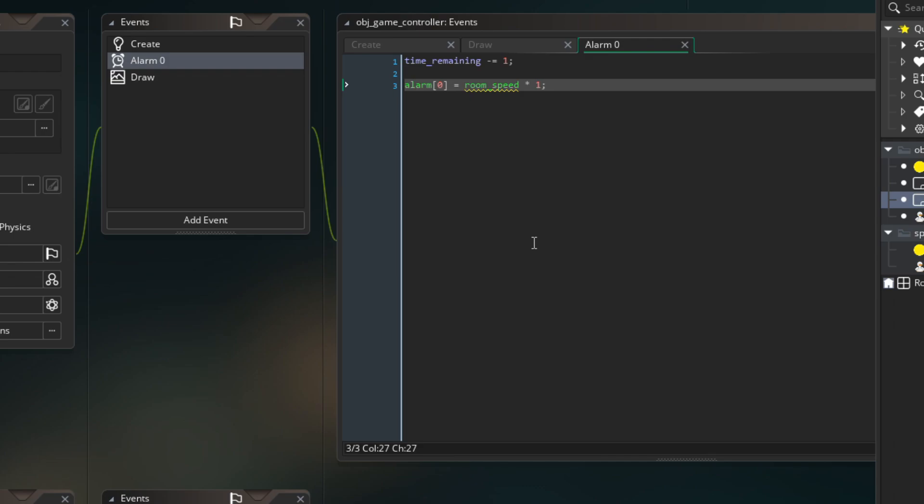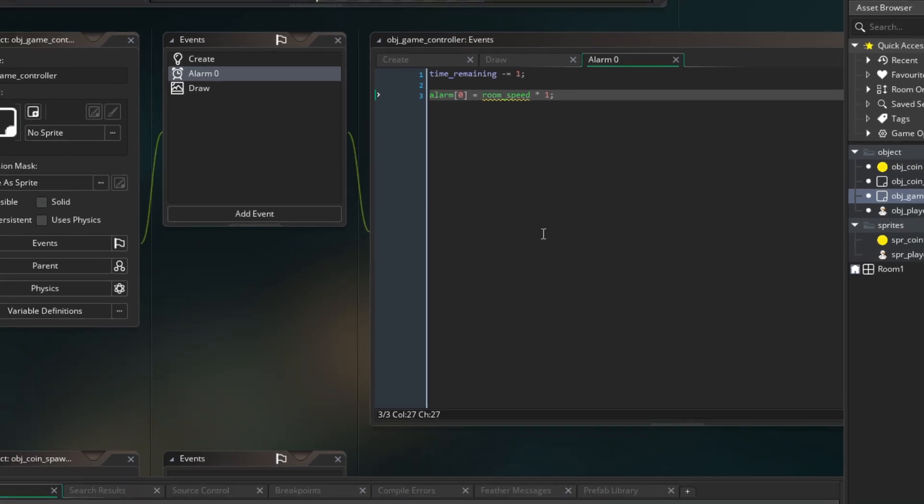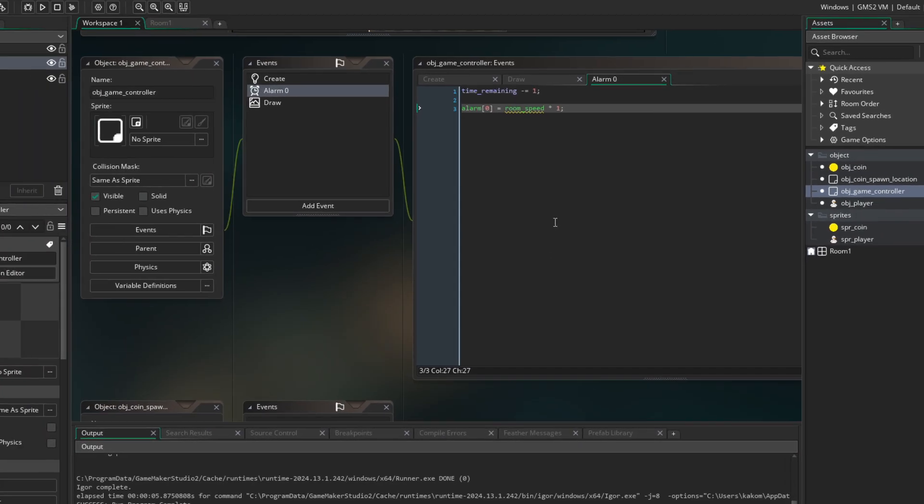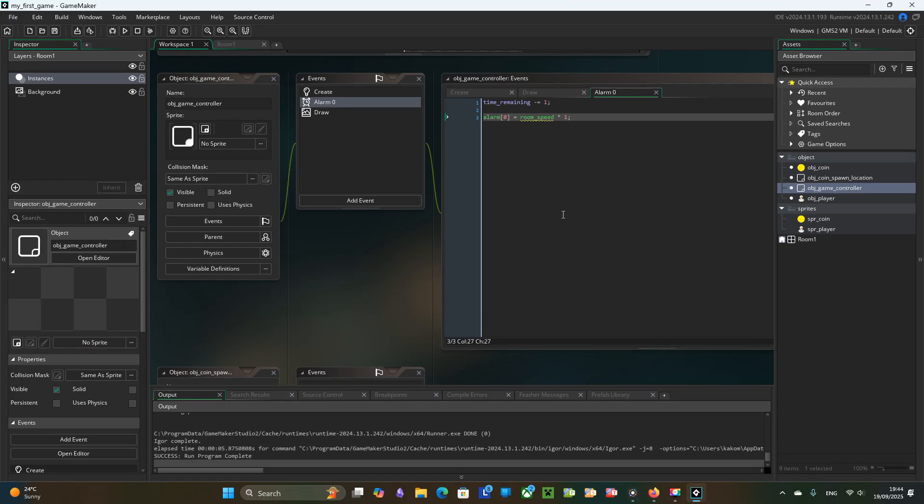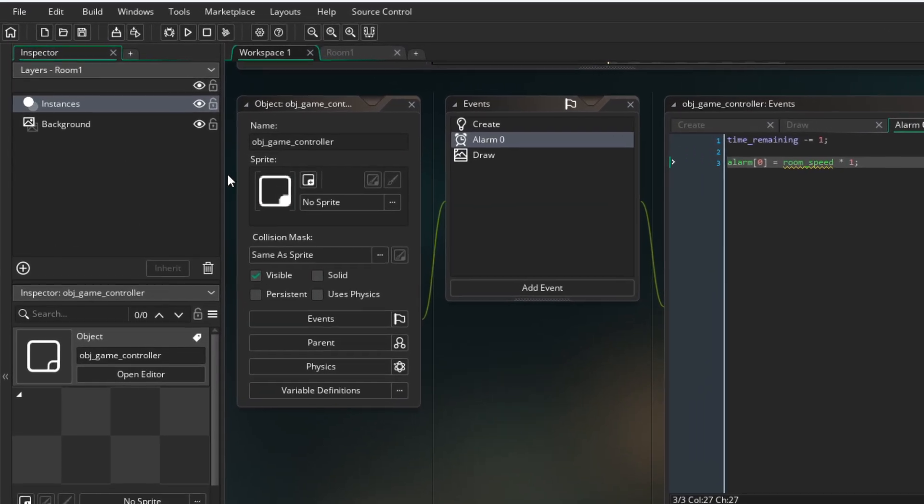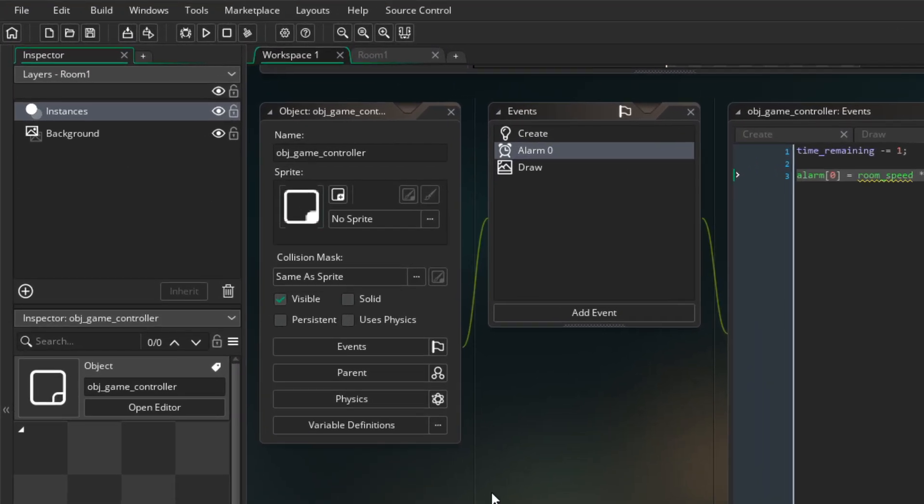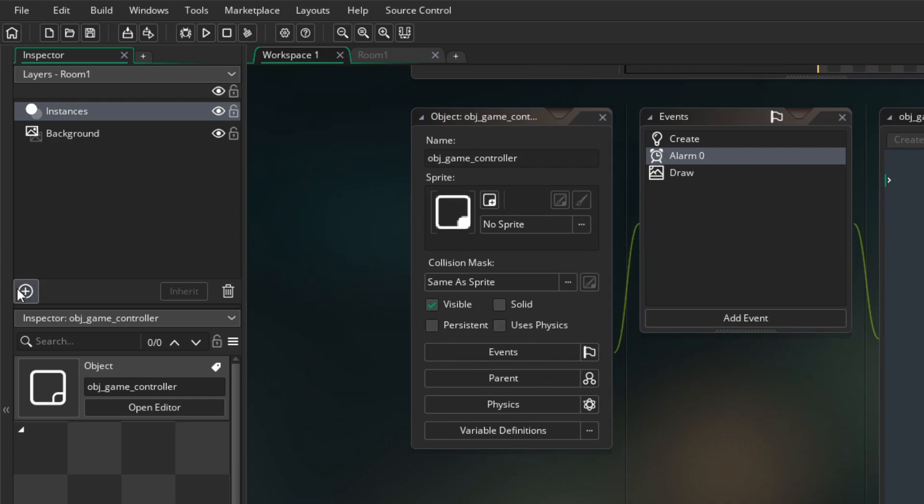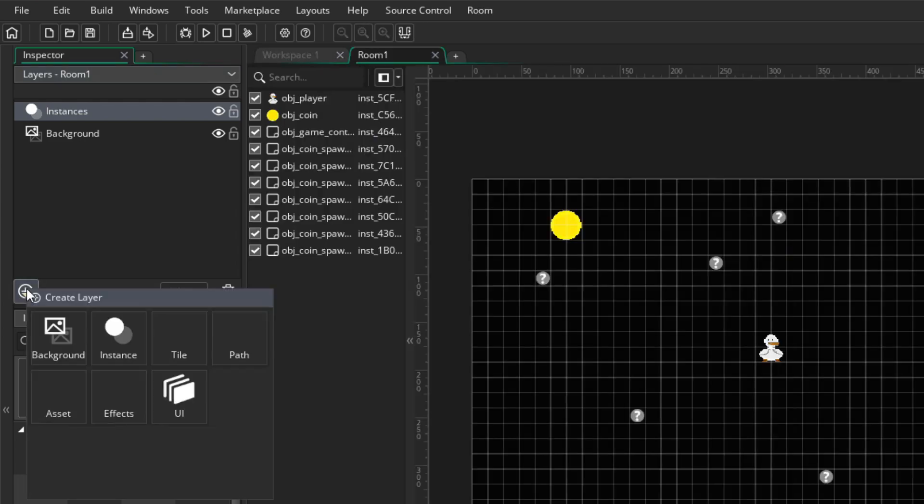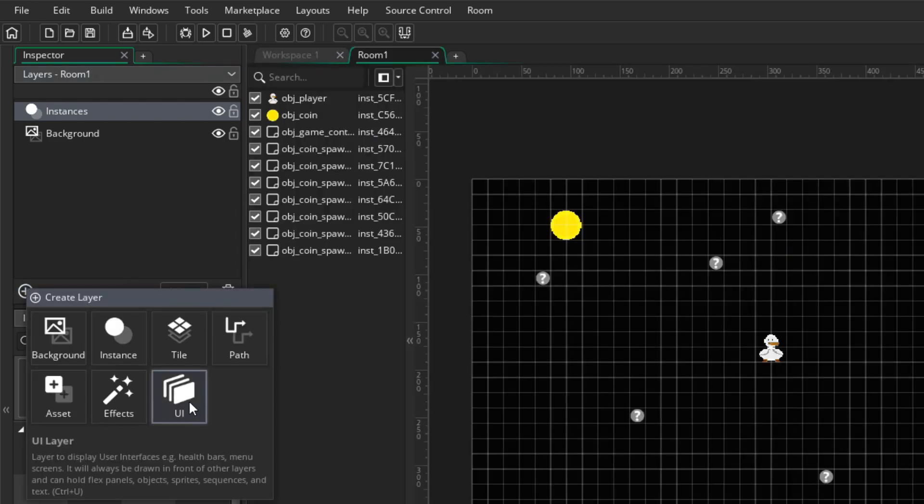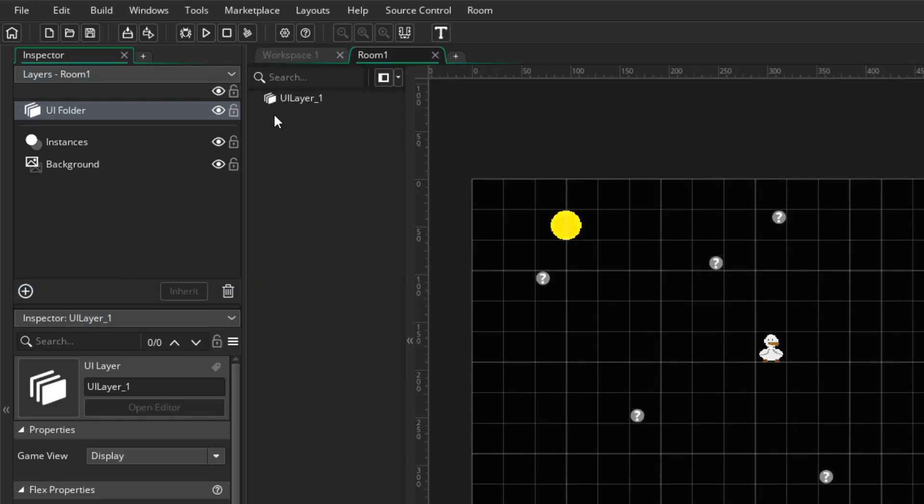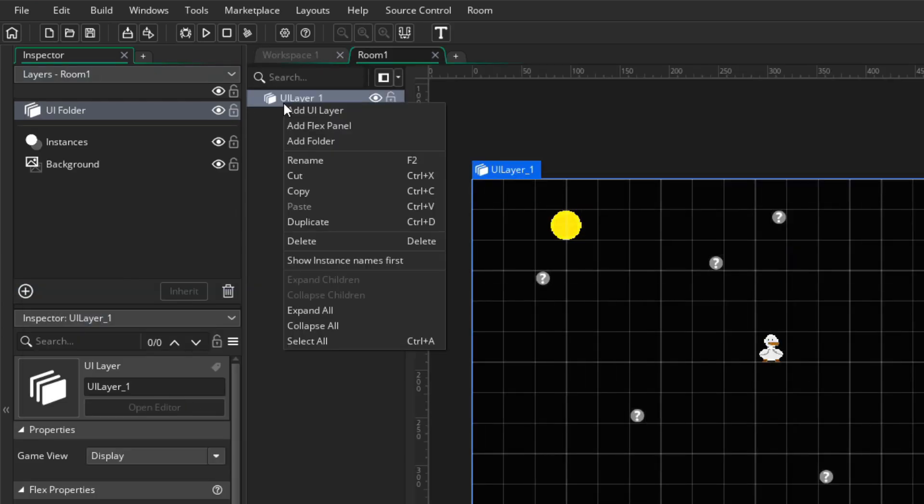For this we will use UI layer. This functionality was added quite recently and I find it super useful. We go to the room and create new UI layer. Let's rename it to UI underscore layer. So it is easier to locate this layer in the code.